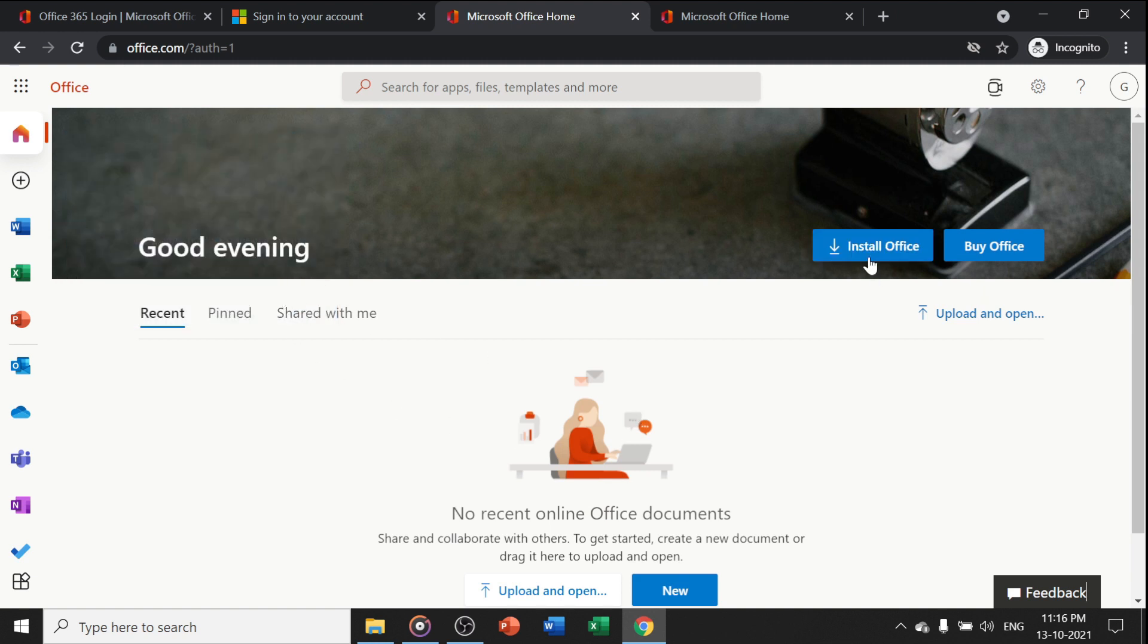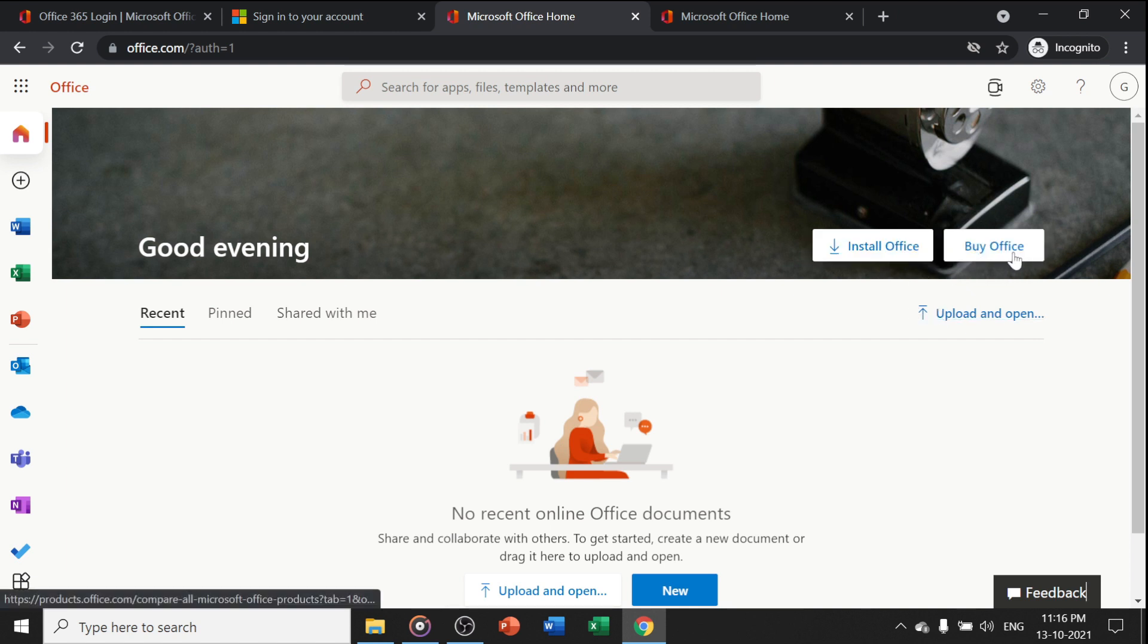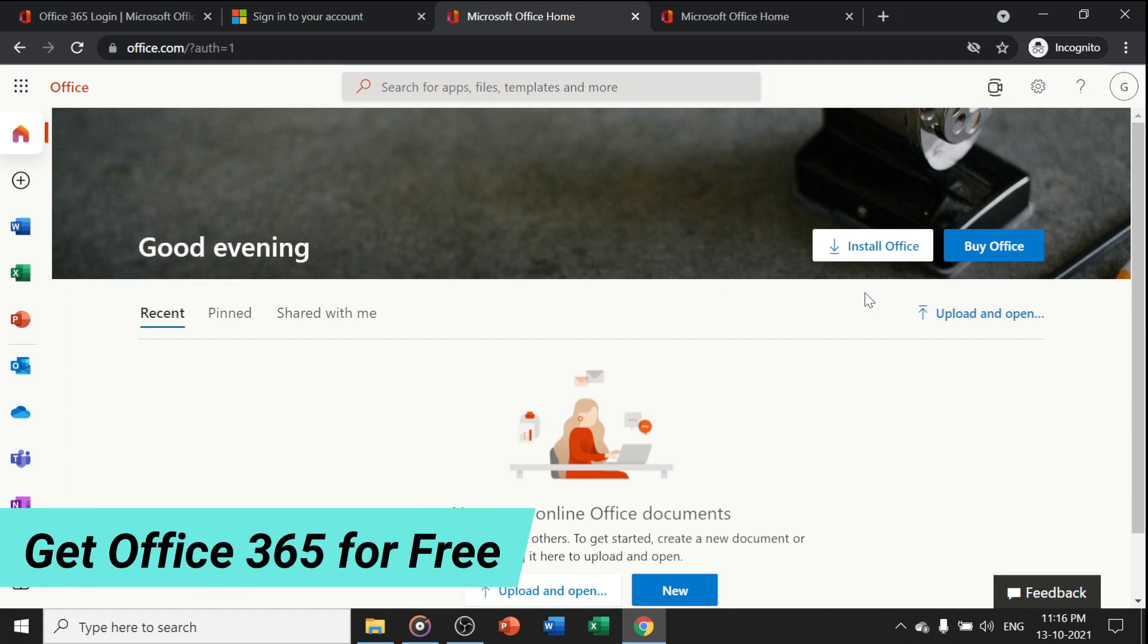Then you have two options: either install Office or buy Office, but we are not going to do either. If you install, you may get a 30-day free trial, but we're not going for that. We will get Office 365 for free.